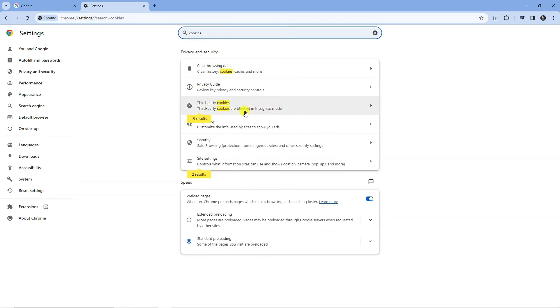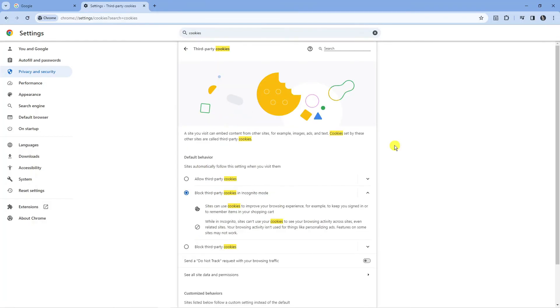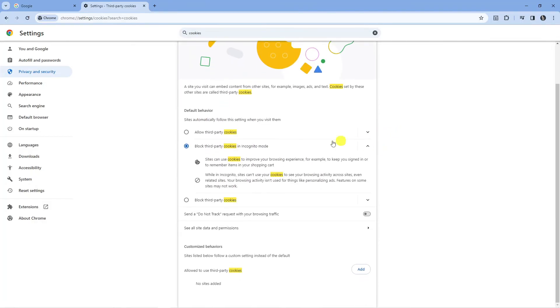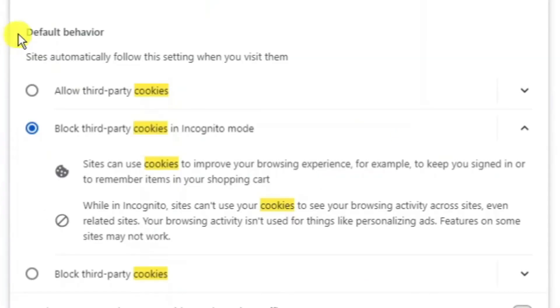As you can see, the option should come up. What you're going to want to do is go ahead and give that a click, and from here you can see a section called default behavior.